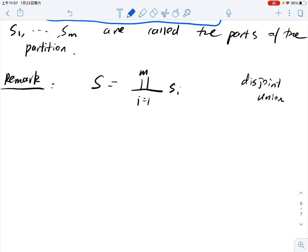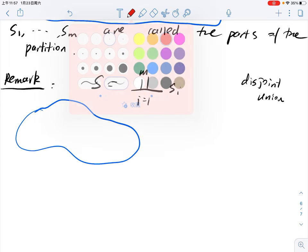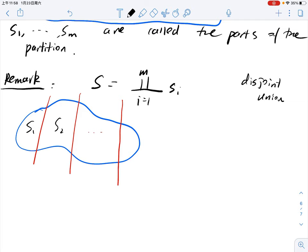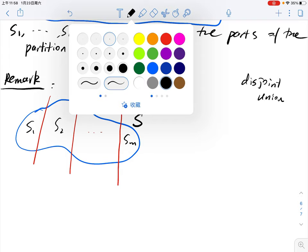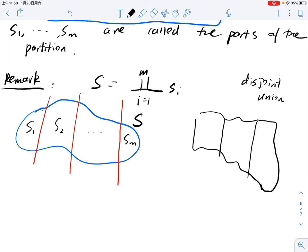An easy example: suppose this is a geometric object and you cut it into several pieces, each one being S₁, S₂, ..., Sₘ. The whole thing is S and the different subsets have no intersection. Another example: suppose you have a map and cut it into several disjoint pieces — for example, this is Minnesota, this is Wisconsin, this is Illinois, and there are other parts — together making the Midwest.